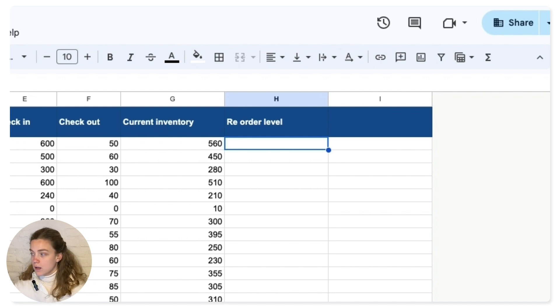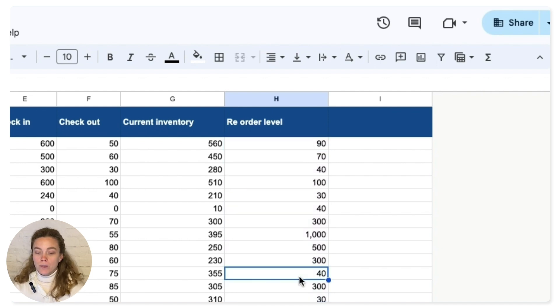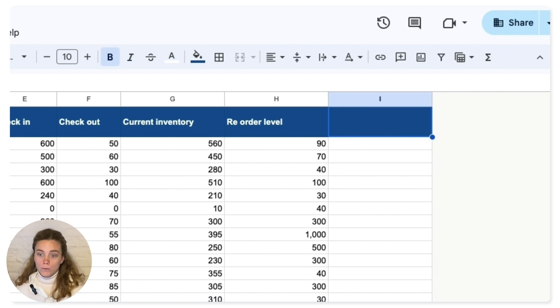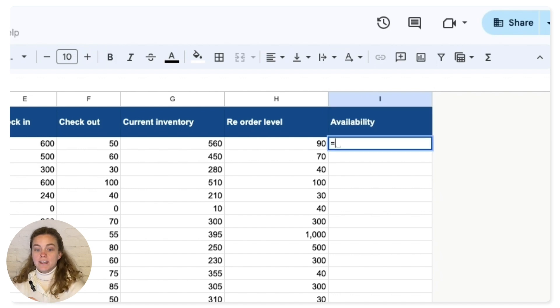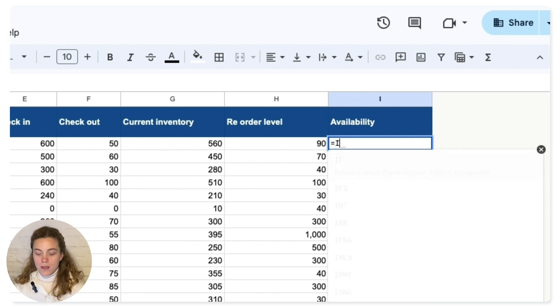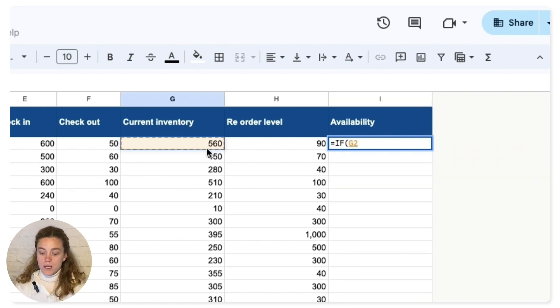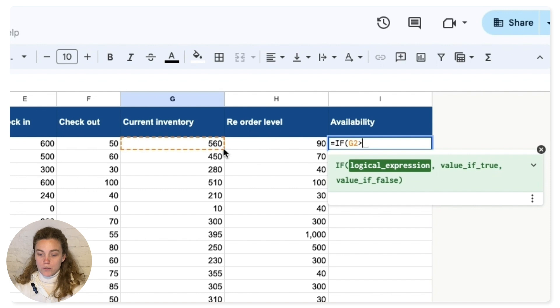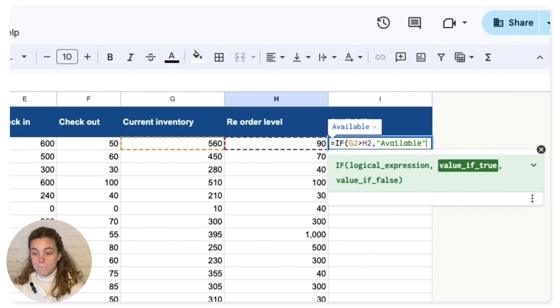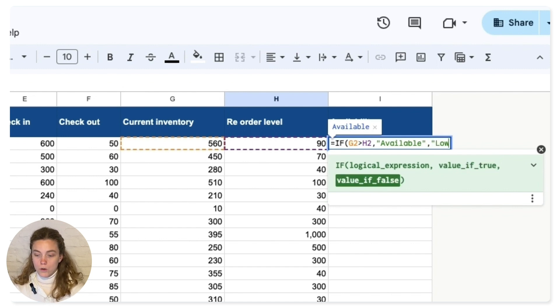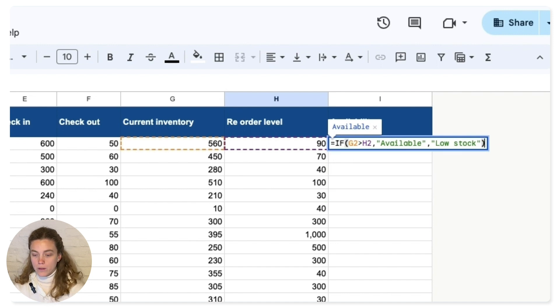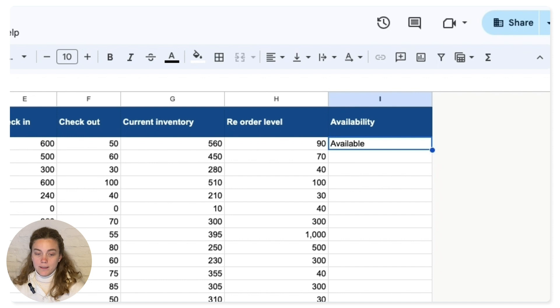And now I want to create a column that tells me if the stock is enough or if I'm low on stock. So I want to check if my reorder level is higher than my current inventory. So I'm going to go with an if formula. If my current inventory is larger than my reorder level, then it's available. But if it's not, then it's on low stock. Feel free to use any word that you want. Okay, so in this case, it's available.